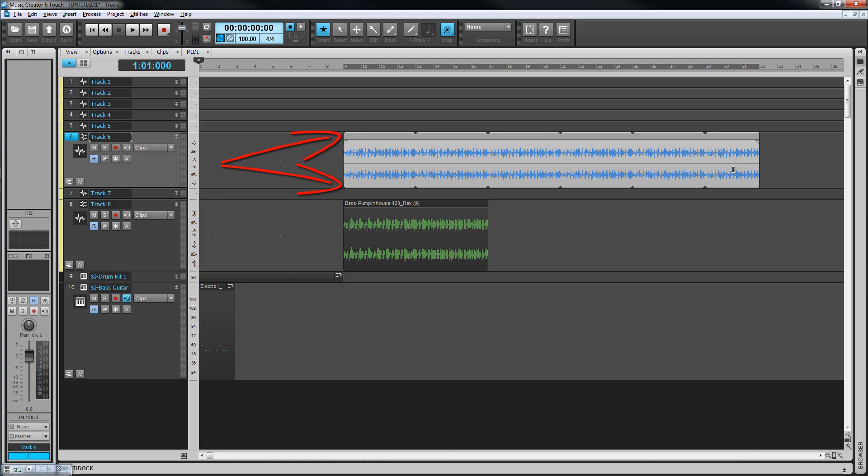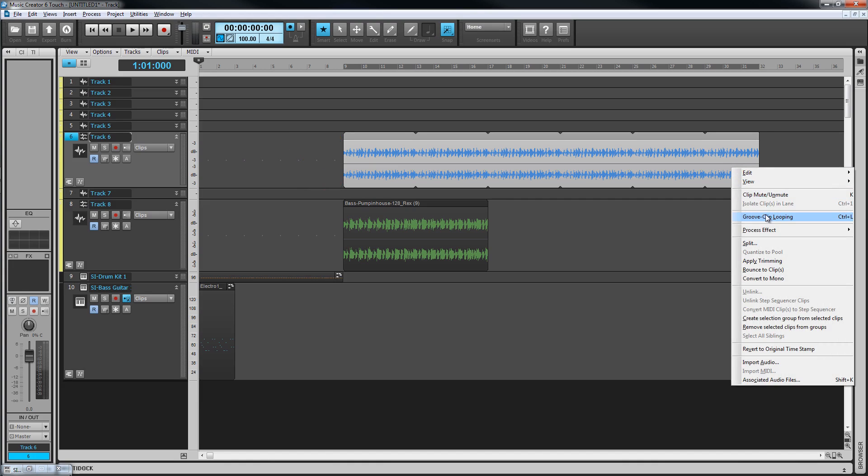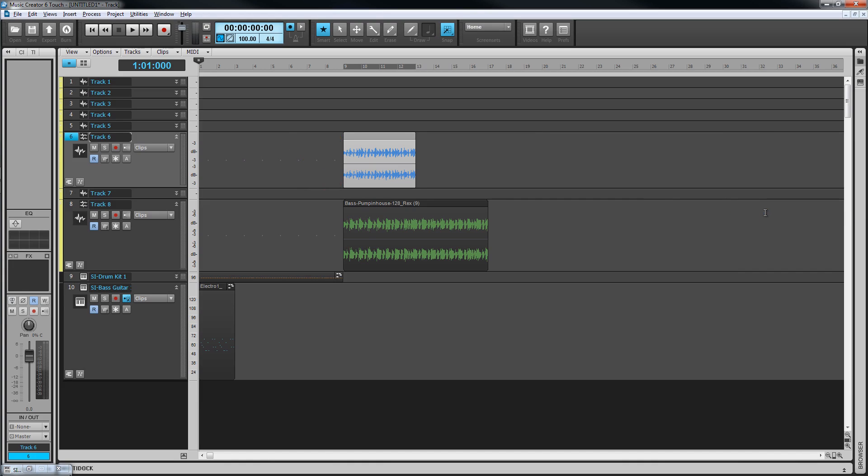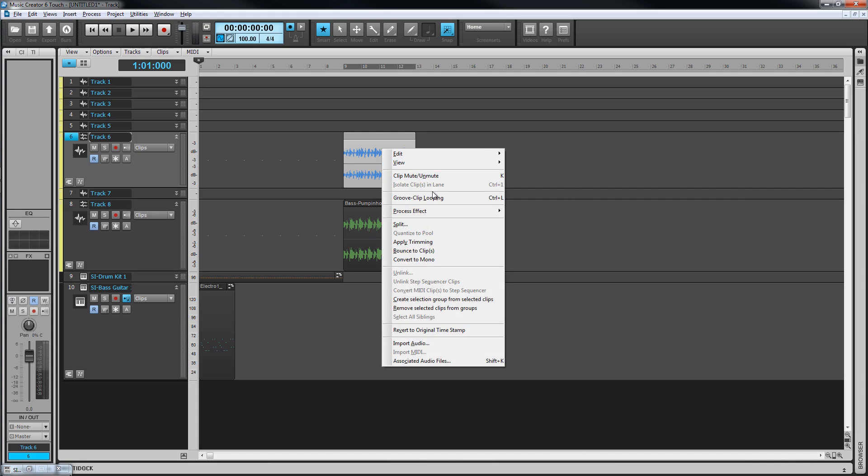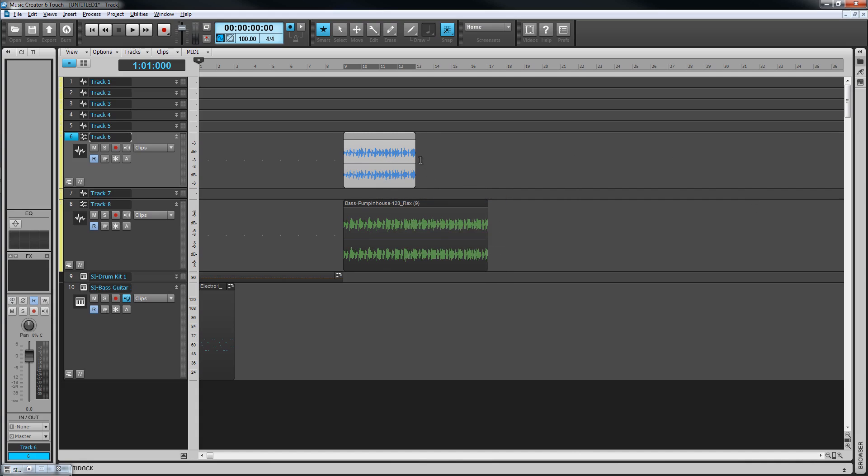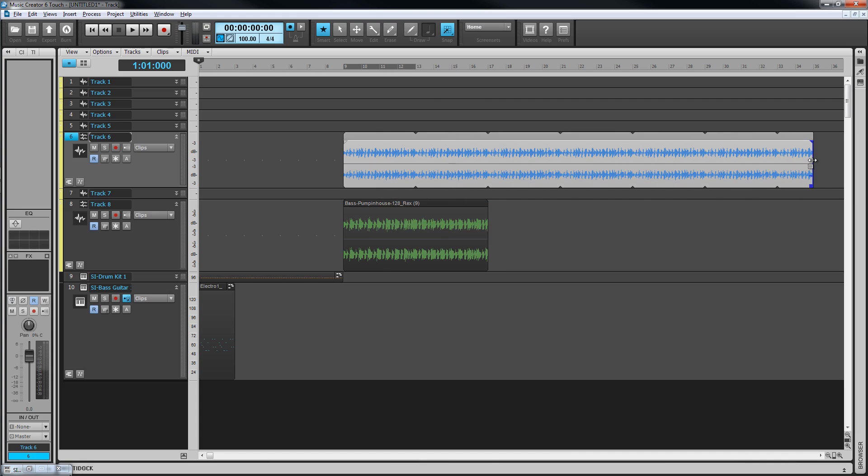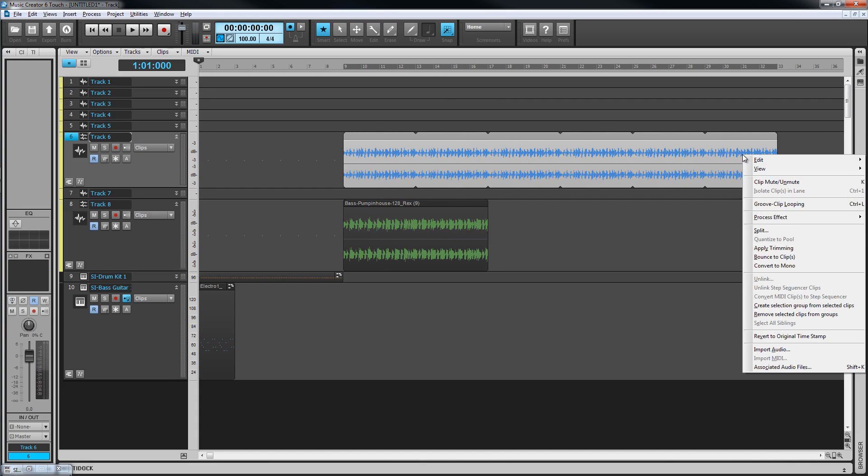To convert back to a regular clip, just press Control+L again. This will return the clip to its original length though. If you want to maintain the length the loop has been drawn out to, select the loop and then bounce the clip from the clips or right-click menu.